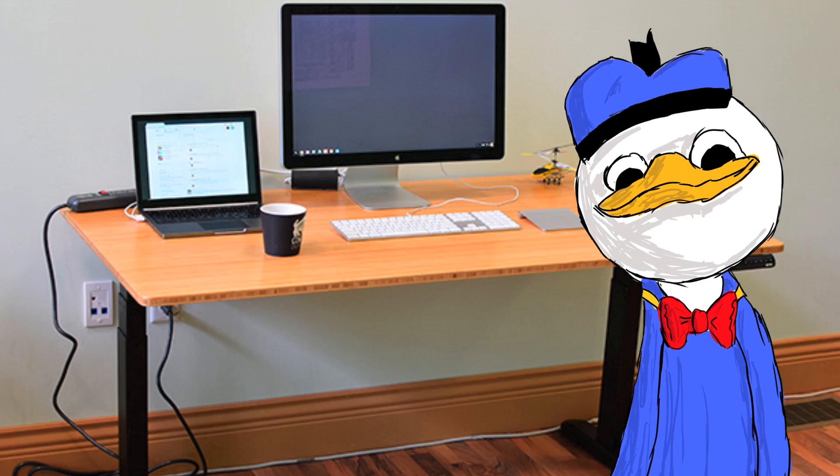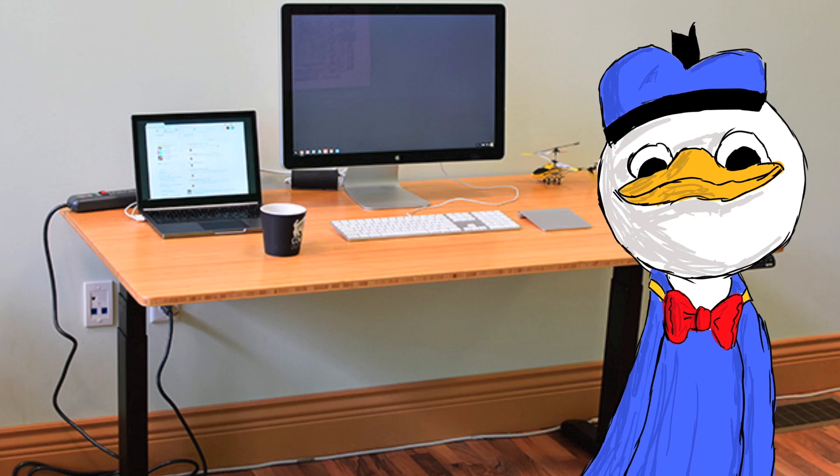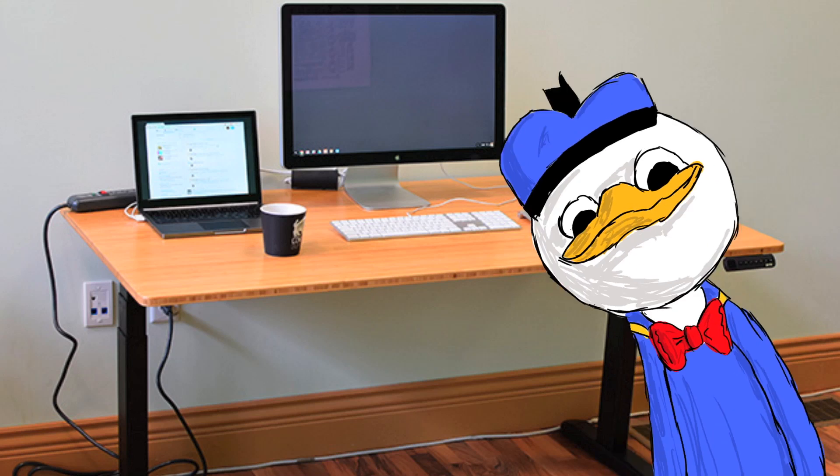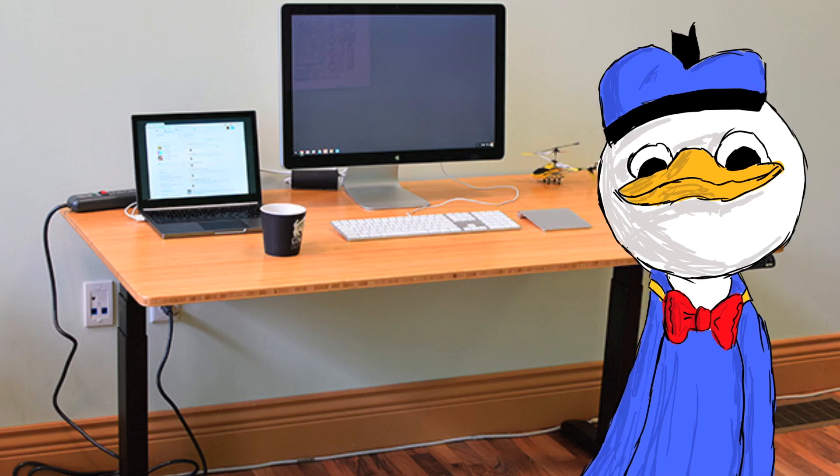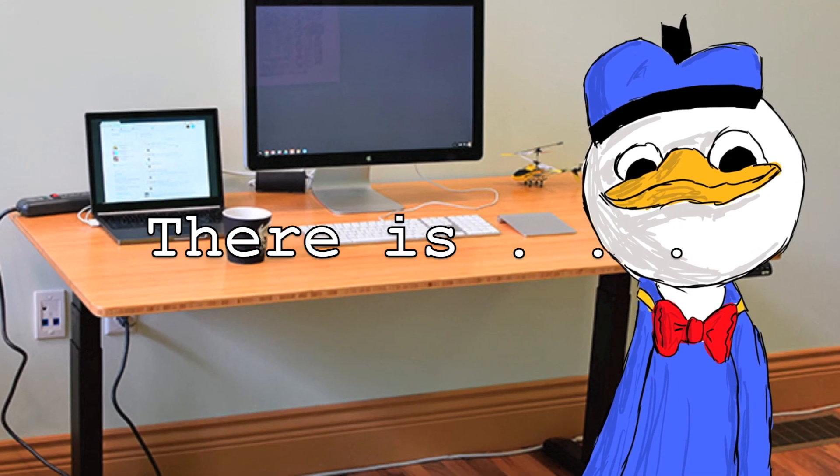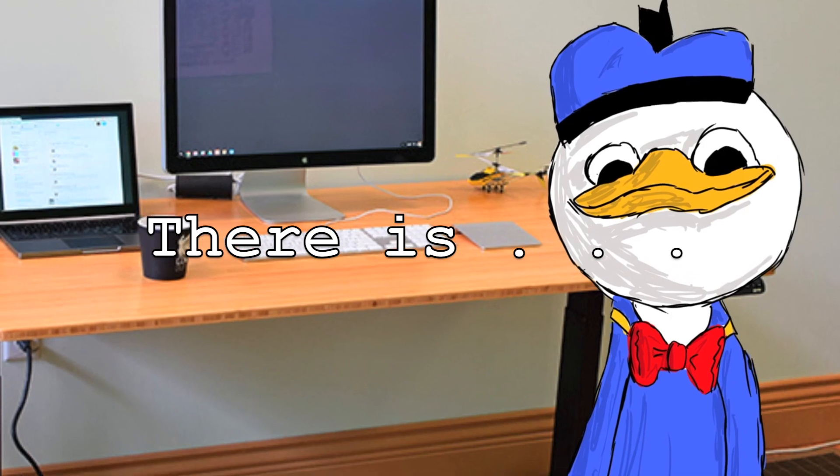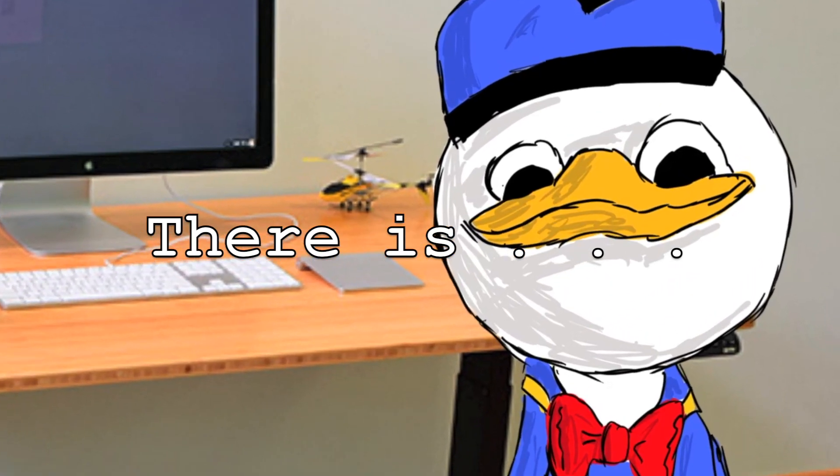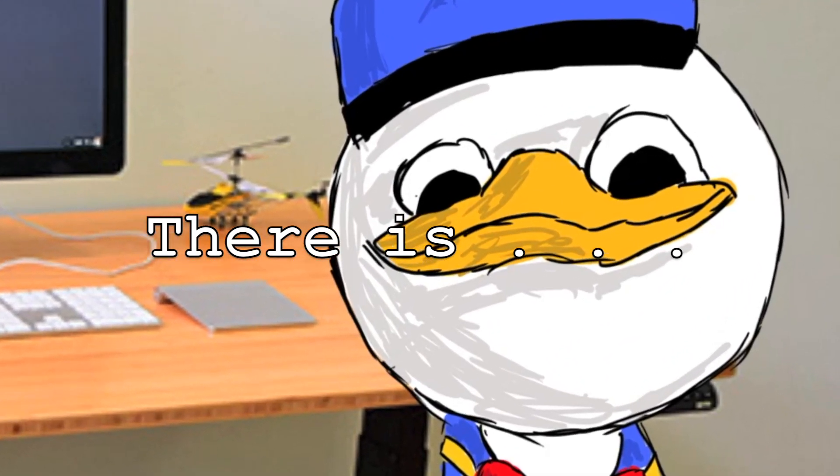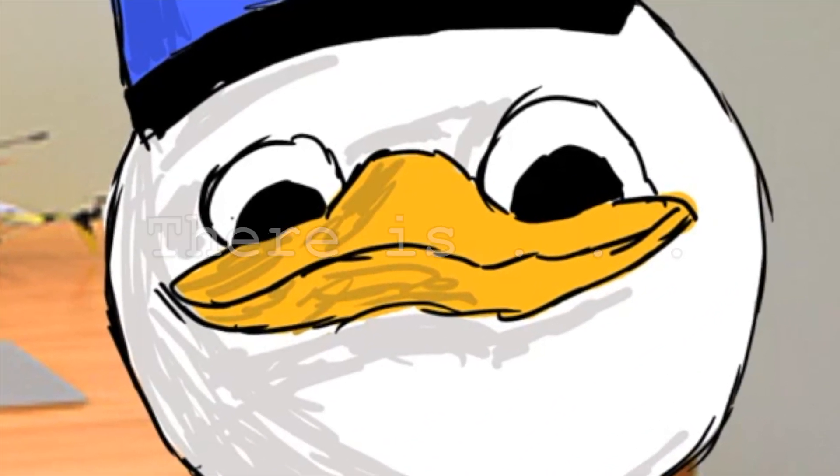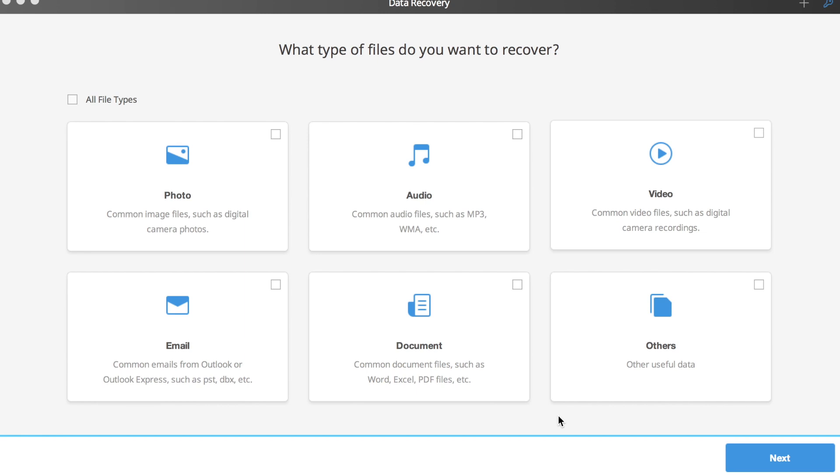Dang, I accidentally deleted my screenshot. If only there was a way to get it back. Don't worry Dolan, I can surely help you out.